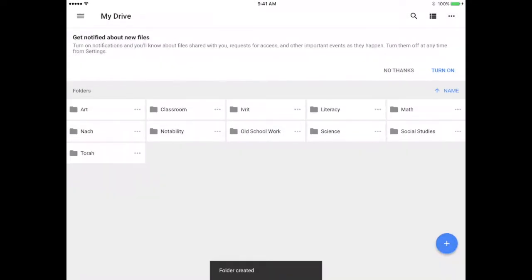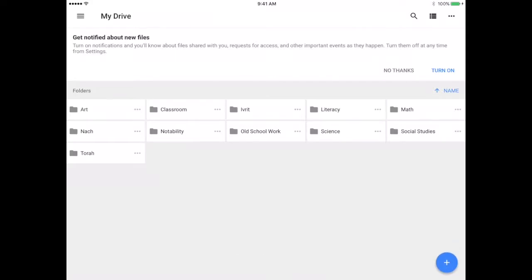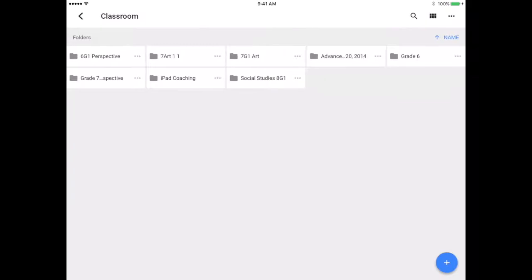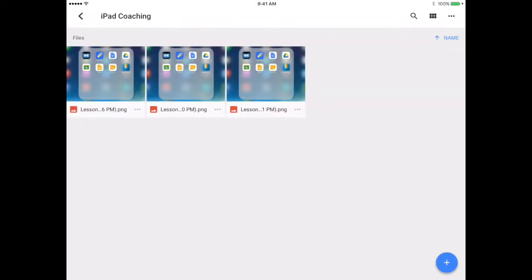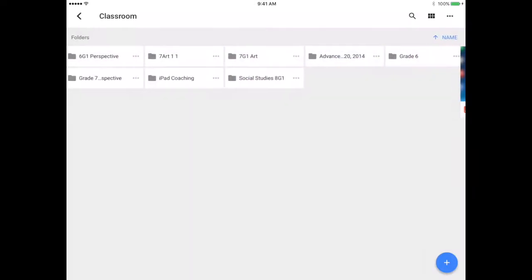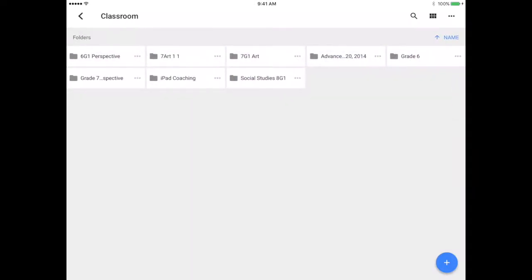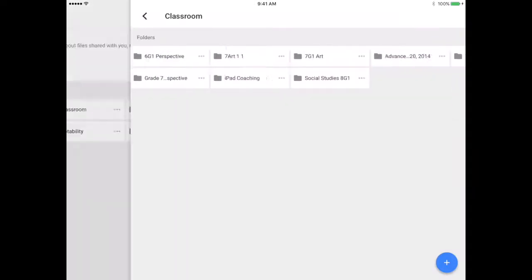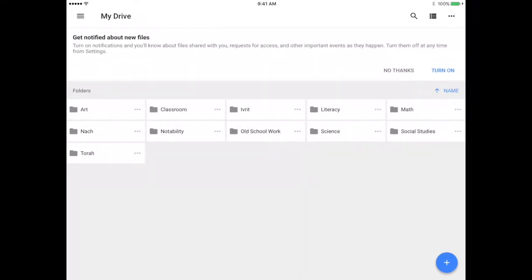All right, so let's say that this is all of my subjects and I'm ready to go. I just wanted to draw your attention to a couple of other things here. There is a folder that's automatically created for you called classroom. In that folder are any of the Google classrooms that you're enrolled in. For example, I'm enrolled in the iPad coaching class and if I select that, these are the images that I uploaded for one of my assignments.